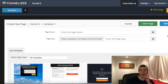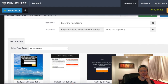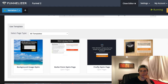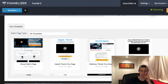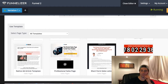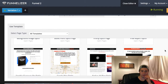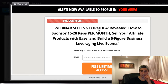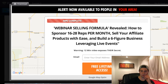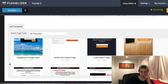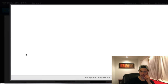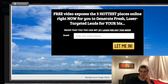As you can see, I've got plenty of different capture pages, plenty of different sales pages, upsell pages, short form sales letters — all sorts of crazy stuff. I'm going to do a few previews. Here's one: 'Reveal how to sponsor 16 to 28 reps per month' — that's a cool one. Here's another: 'Free video exposes the three hottest places online right now for you to generate fresh laser-targeted leads for your business.' Pretty cool, right? They enter their email and it adds them to their CRM.